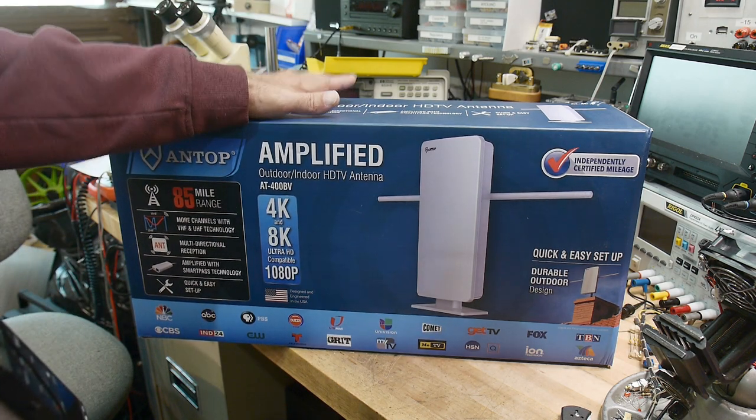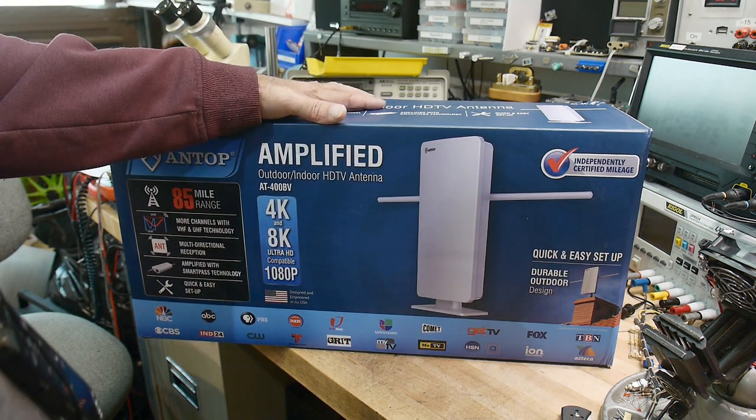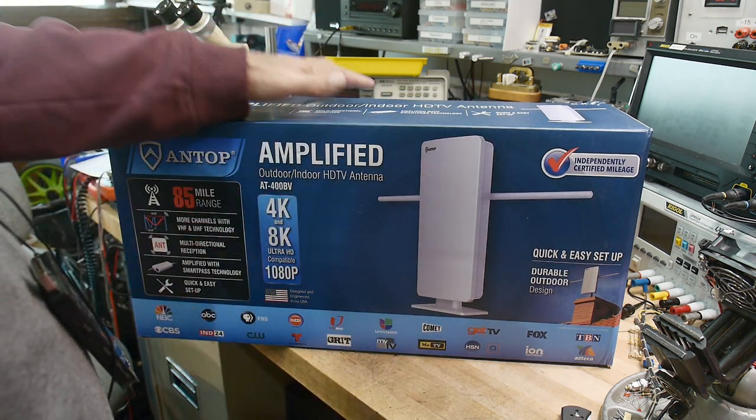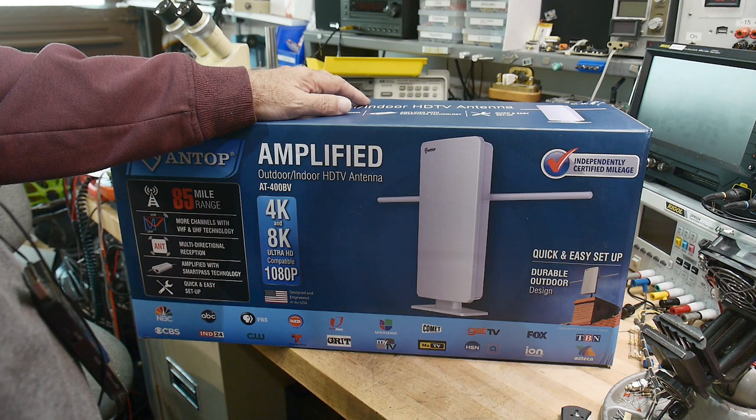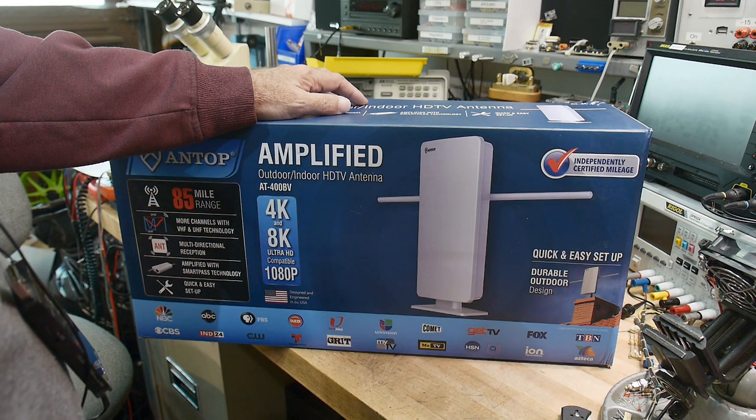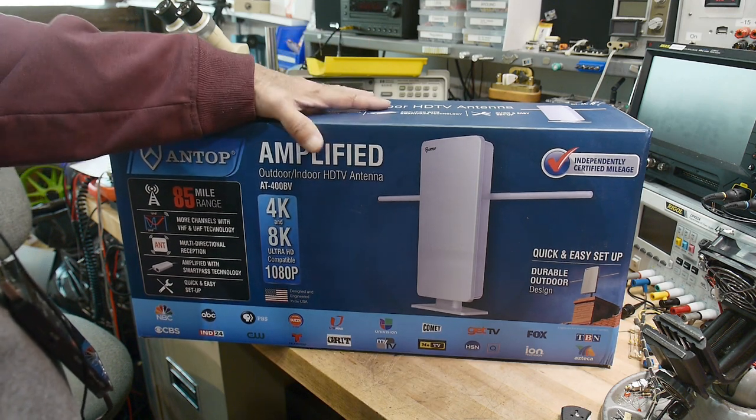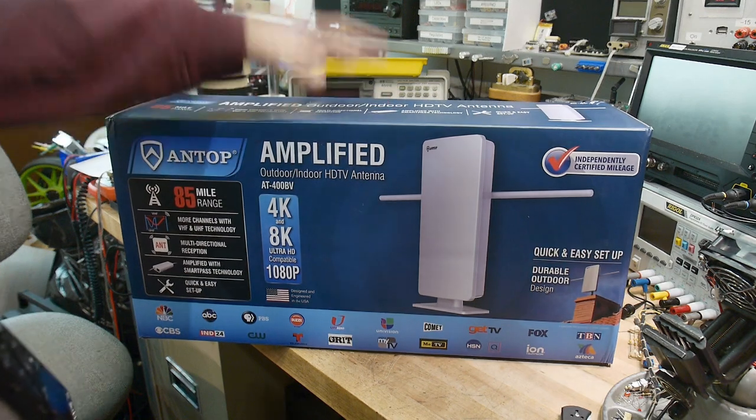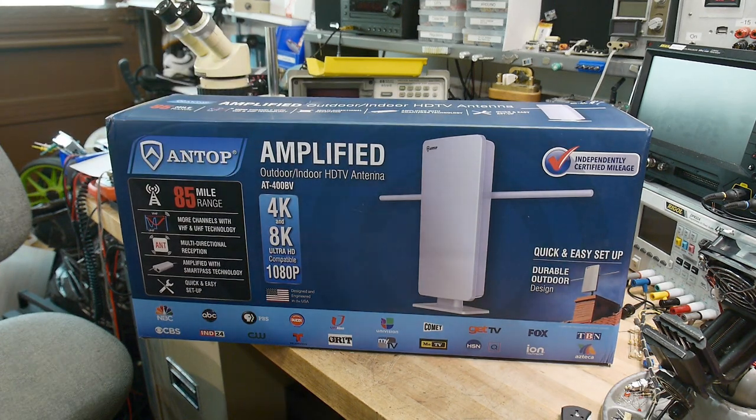But we are going to do a scientific analysis of this thing. We're going to take a look at the antenna design, take a look at the preamplifier design and things like that. And so that's what this video is going to be about.